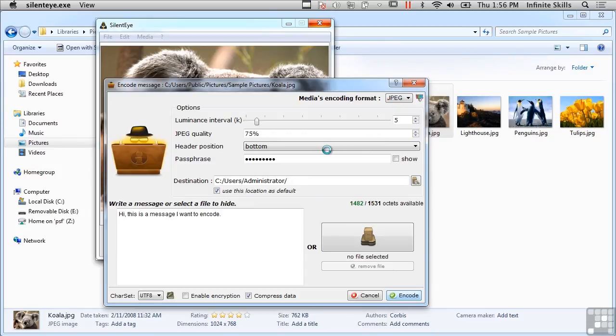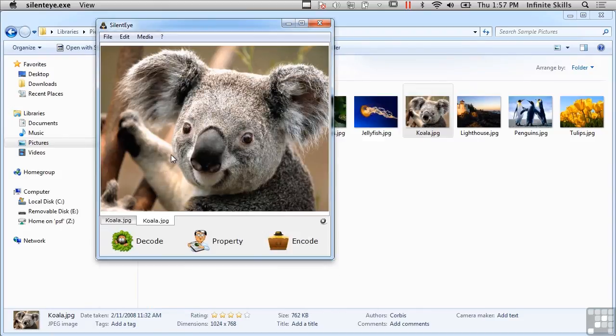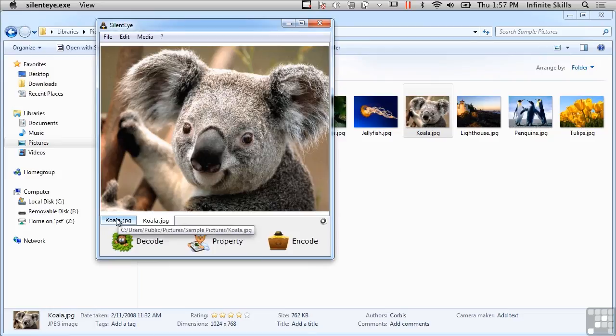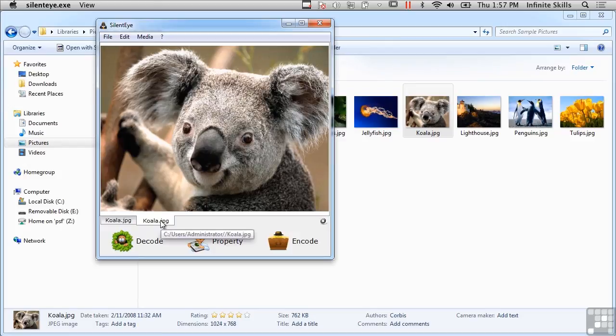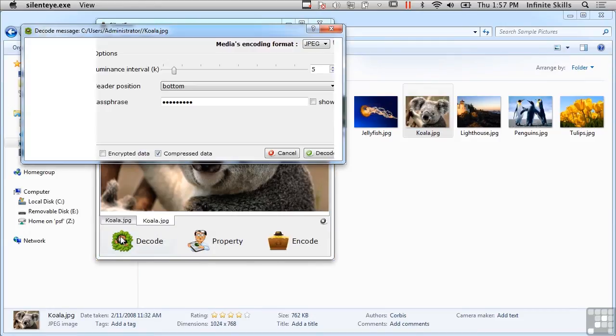So I'm going to say encode and I'm going to store that inside the directory C:\Users\Administrator. So now I've got two files here - I've got the original and it says here that's stored in Sample Pictures, and if I highlight this one it's stored in just C:\Users\Administrator. So let's decode this one and see if we can get the text back.